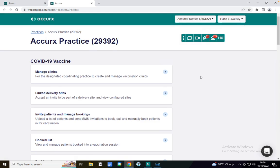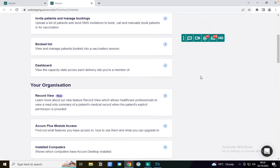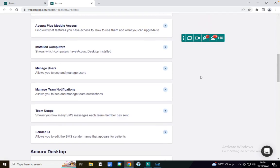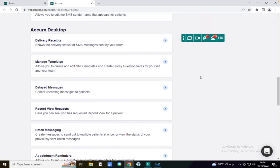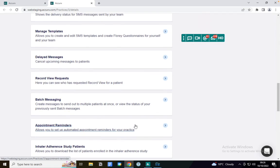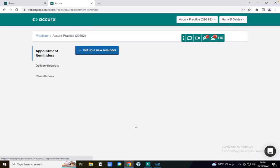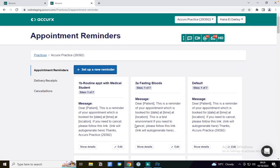I can scroll down to where it says Accurx Desktop and select appointment reminders. Set up automated appointment reminders to your patients.